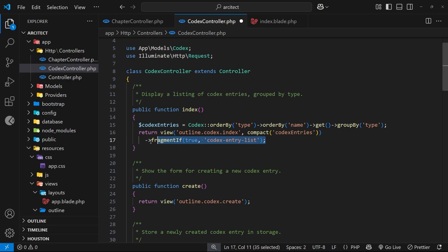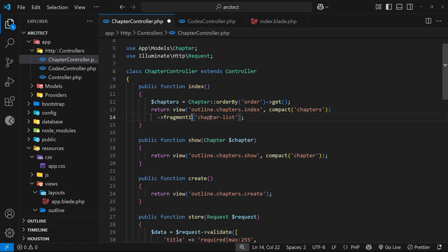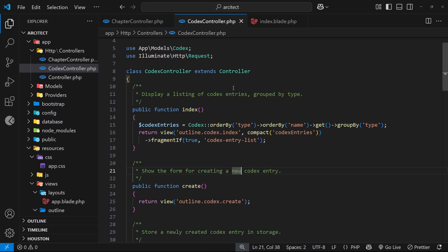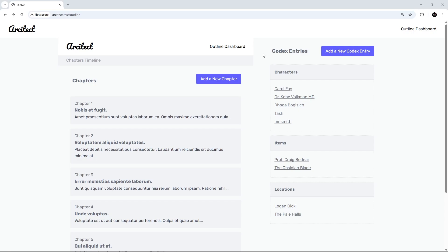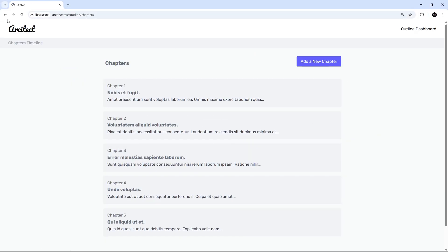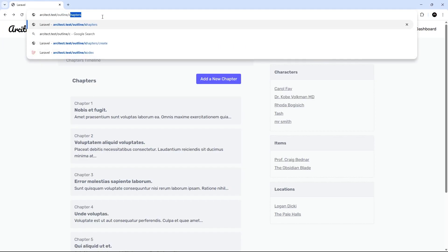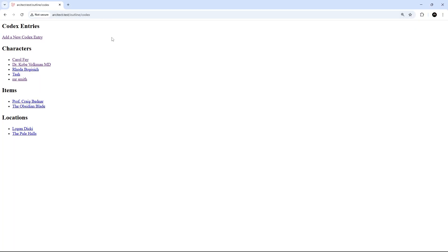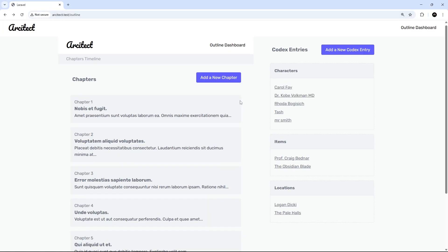To demonstrate the difference, let's set the chapters controller to `fragmentIf(false, 'chapter-list')` and the codex controller to `fragmentIf(true, 'codex-entry-list')`. Now on the outline page the codex sends just the fragment and chapters sends the full view. Navigating directly to `/chapters` gives the full website, but going to `/codex` gives back just the fragment — confirming the conditional behavior.